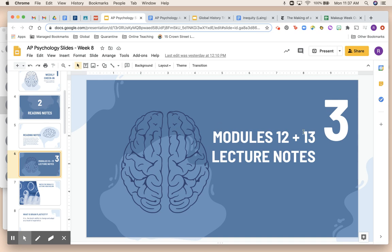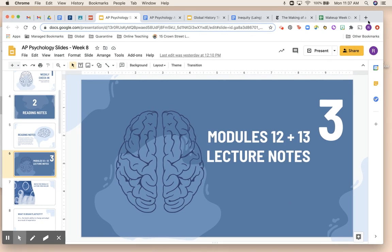This is going to be your module 12 lecture video. We did not finish module 12 last week because we spent a lot of the time going over the different parts of the brain and all the different components that make us us. But part of module 12 is also about something called brain plasticity, so we're going to spend a little bit of time thinking about that today.